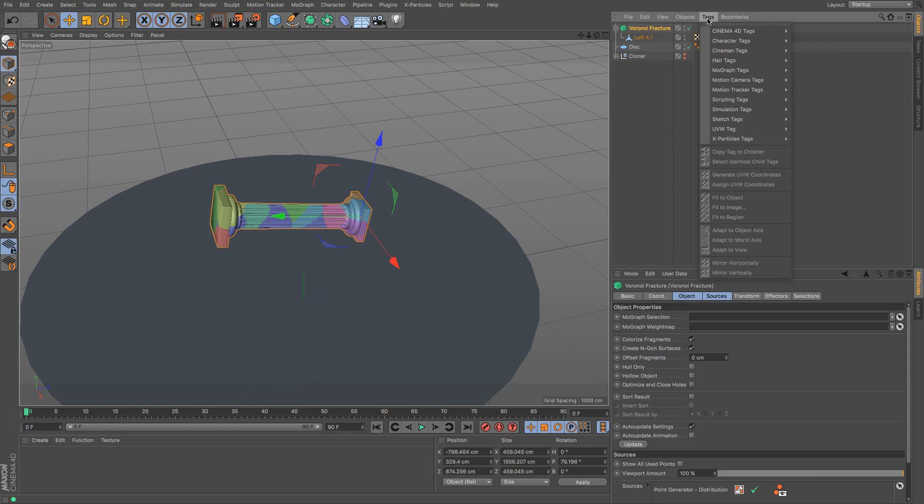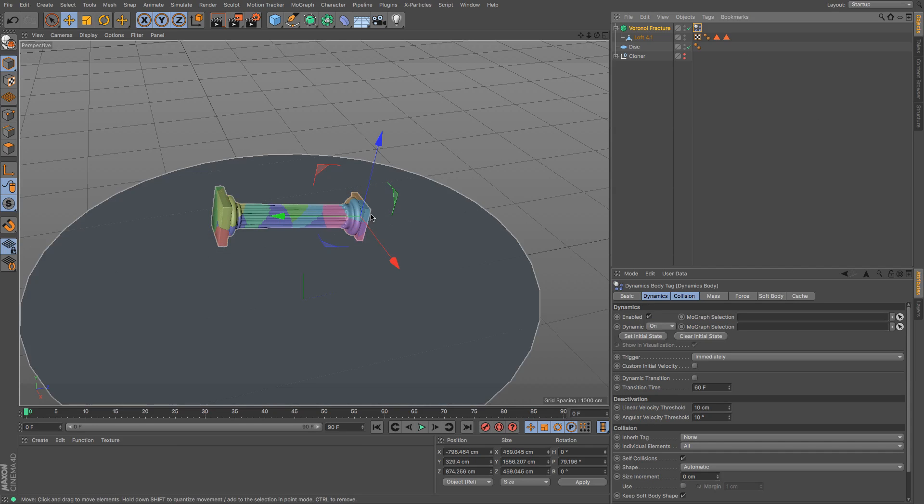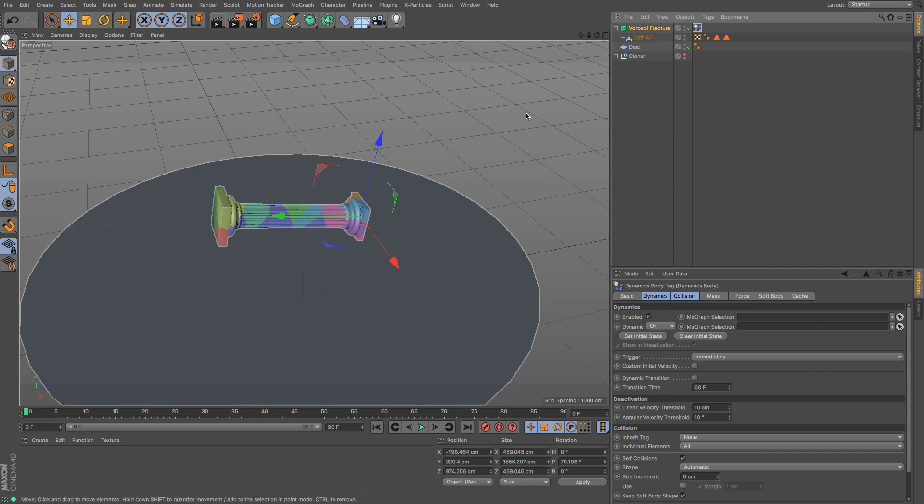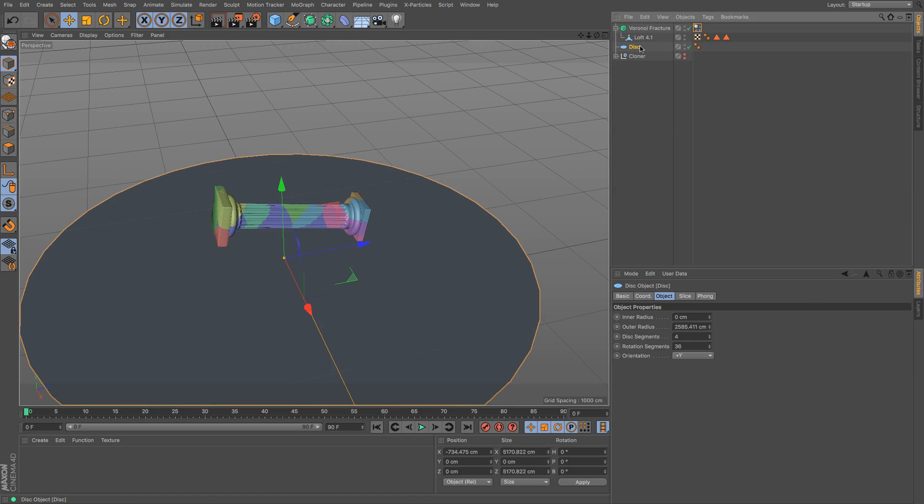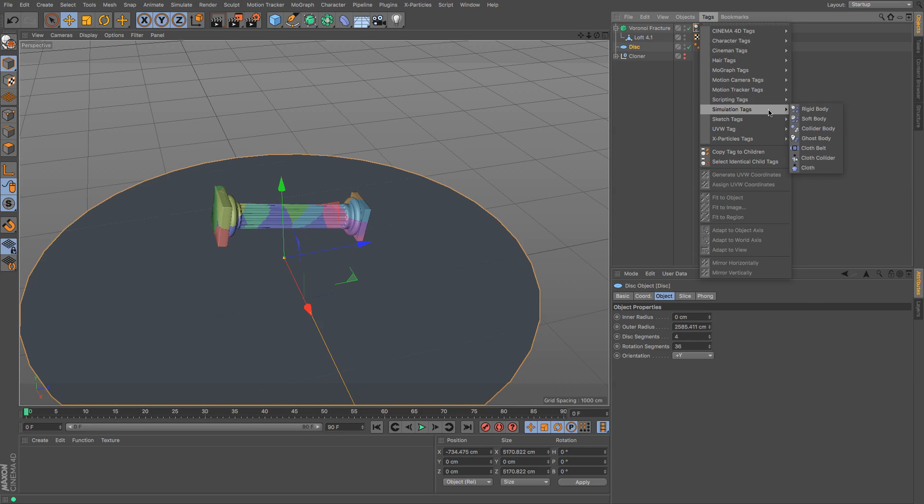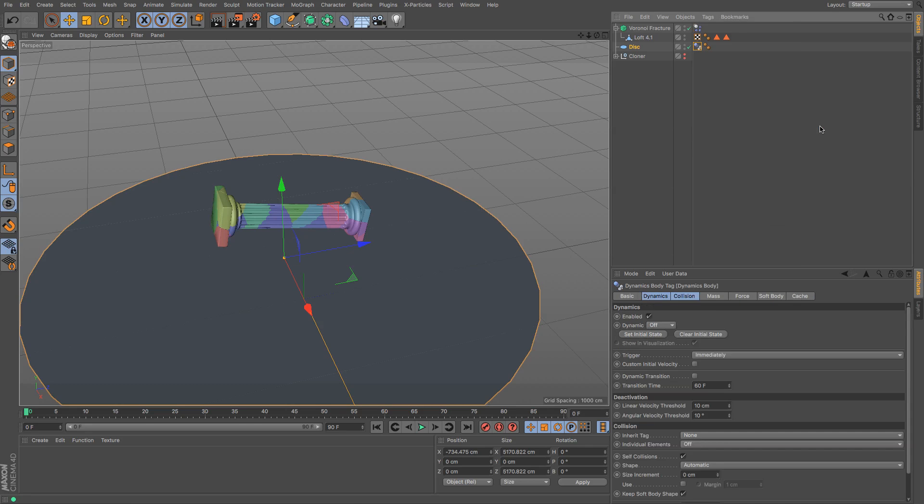So the Voronoi fracture and then tags, go to simulation and rigid body because we want to make sure that these are solid pieces of marble, and then we go to the disc and we go to tags and we go to simulation and collider that means that it will collide with it as opposed to just falling straight through.